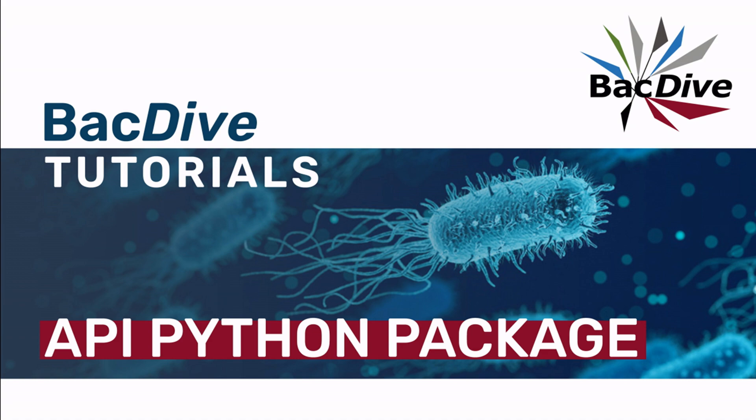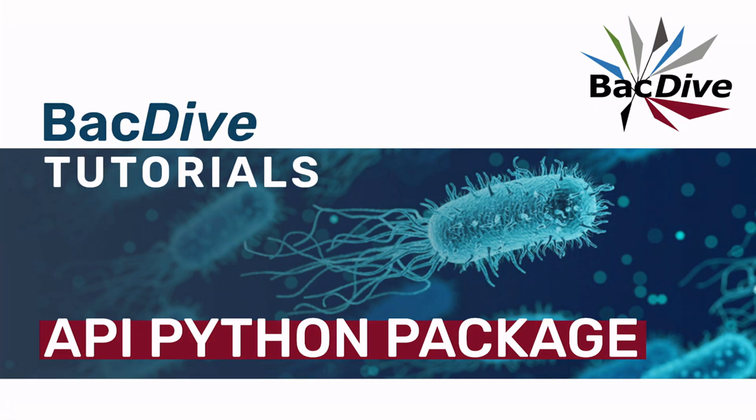Hello and welcome to a new BacDive tutorial. In this video I want to introduce you to the BacDive Python package, which you can use to easily integrate BacDive API requests into your Python code.